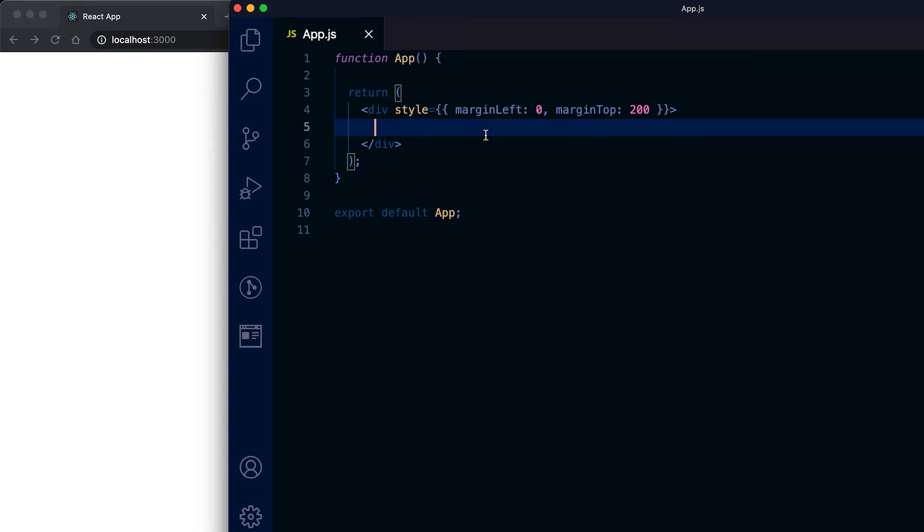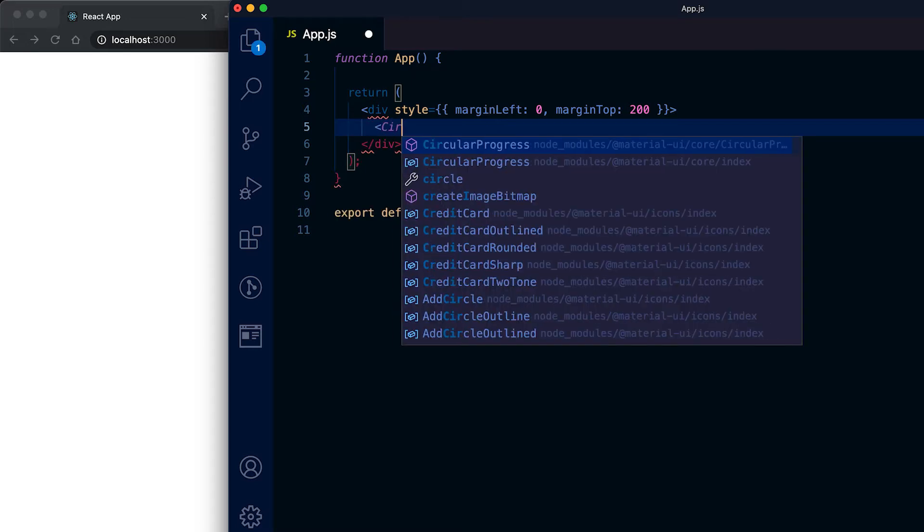In this video I'll show you how we can use progress bars in Material UI React. We have two different types of progress bar: one is called circular progress and another is called linear progress.